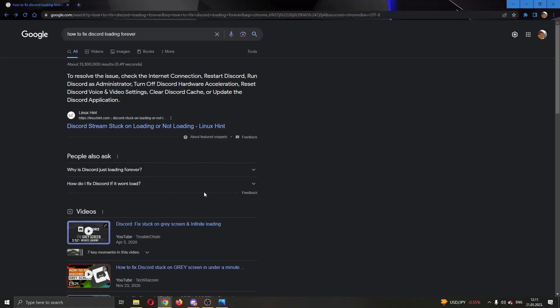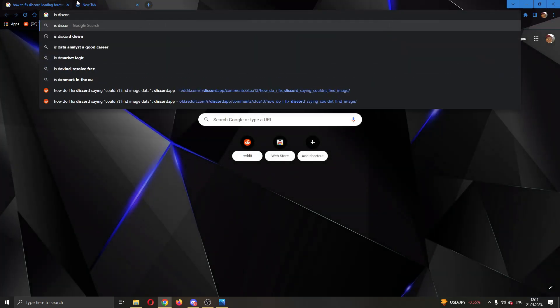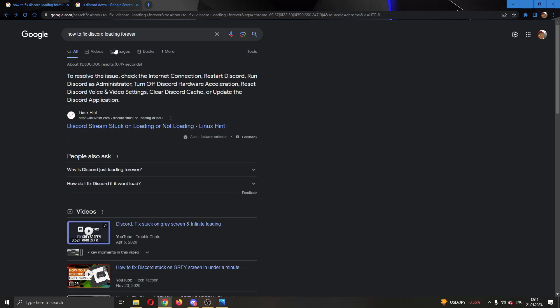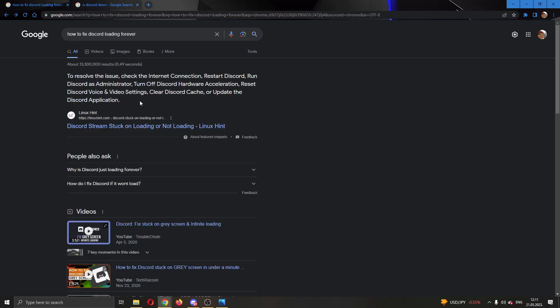As you can see, when Googling for this error, there are a couple of things that you can do. One of them is to check your internet connection that it is stable and that you have internet and the Discord servers aren't down. So you want to type in 'is Discord down' in Google and see if the server is down. As you can see, they are not down now, so that is not a problem.